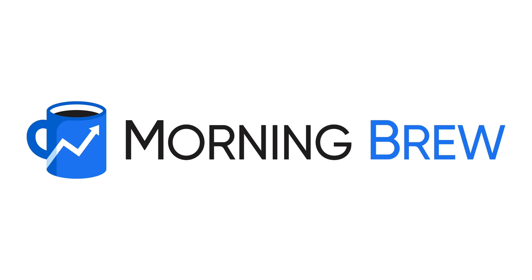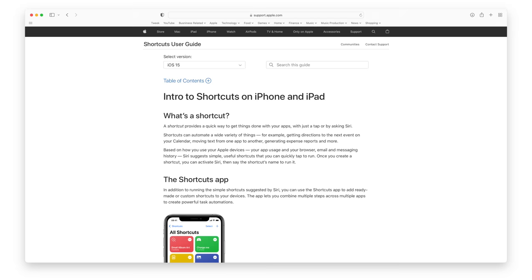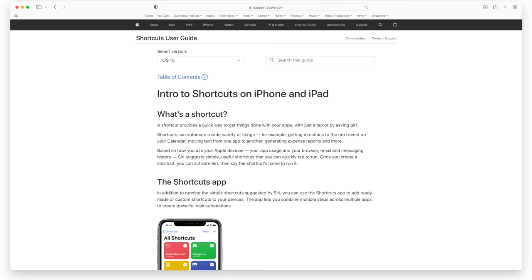This video is sponsored by Morning Brew. I get so many requests here on the channel to make some content about the Shortcuts app for iPhone, and I can understand why, because in my opinion it's one of the most misunderstood, but at the same time most powerful apps in the Apple ecosystem.